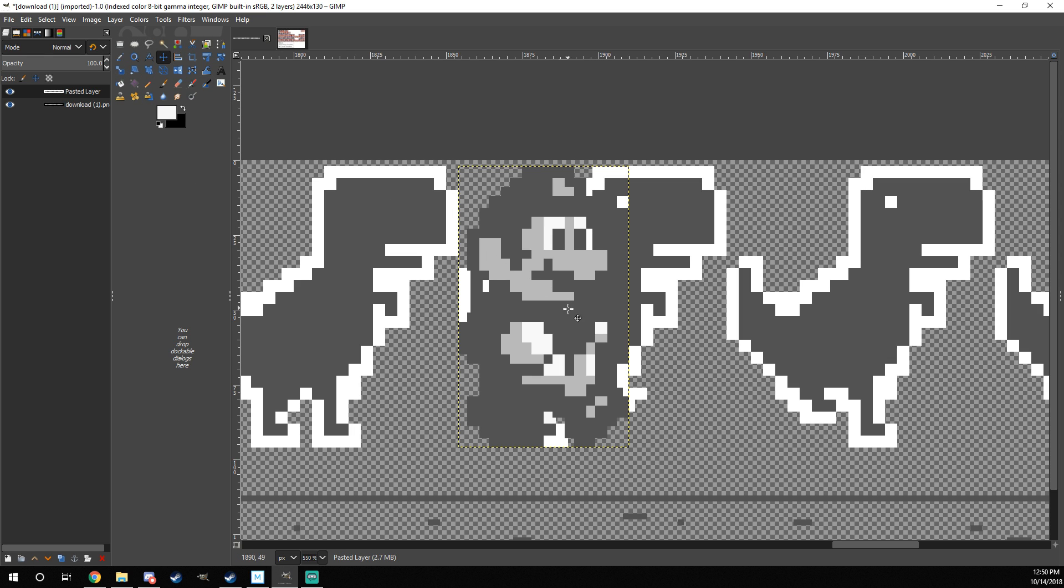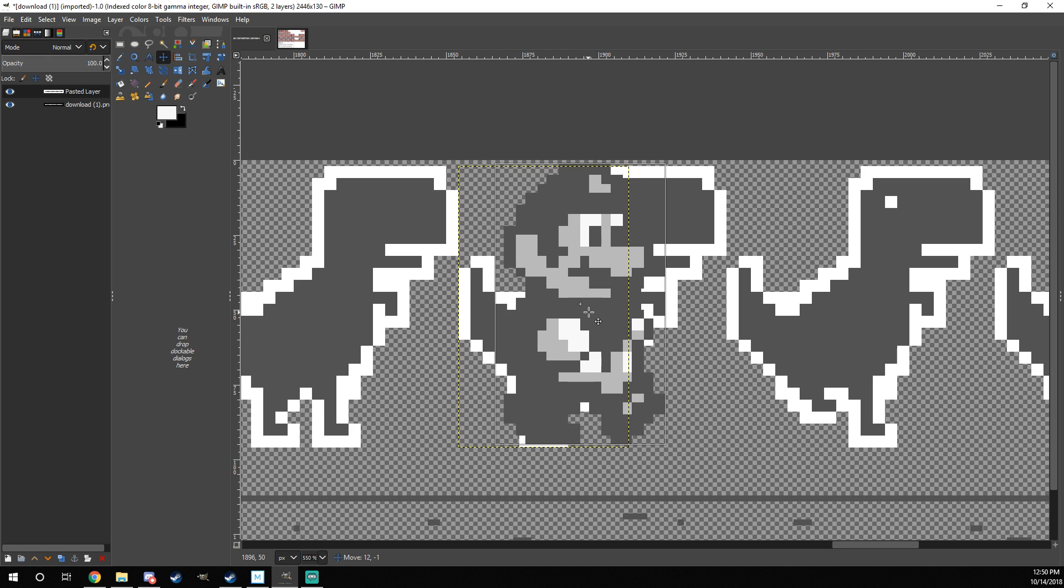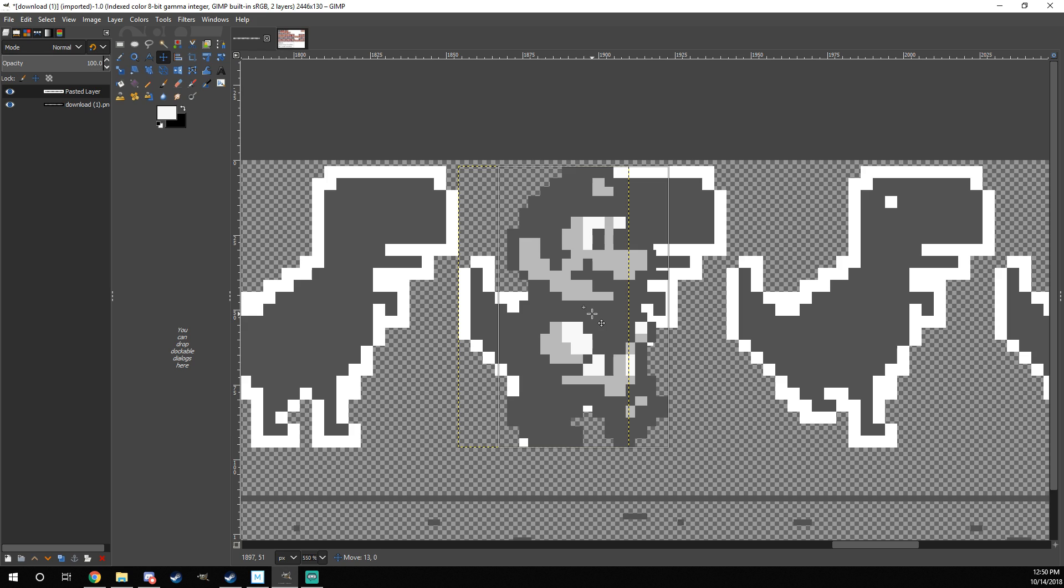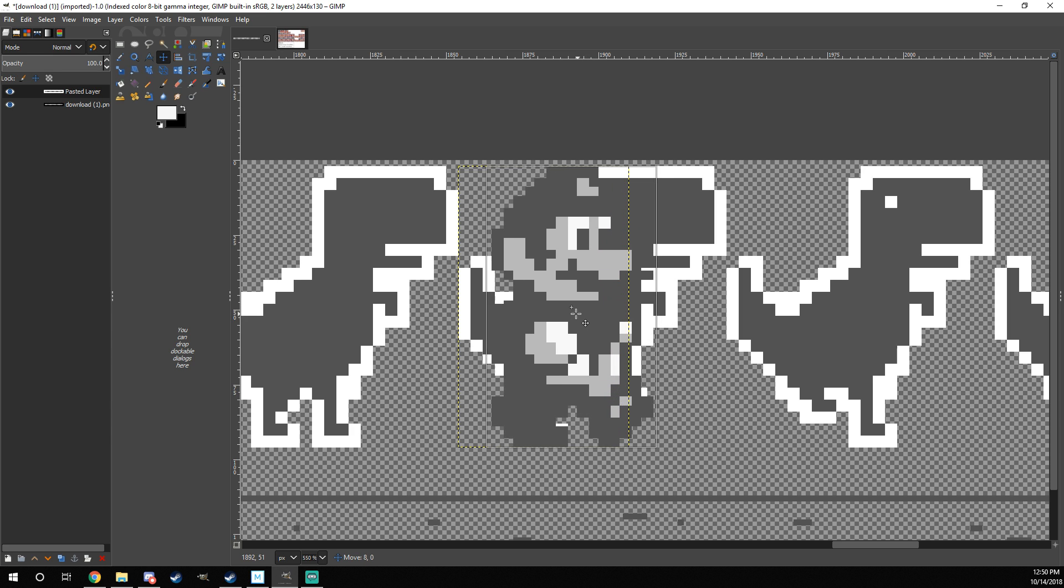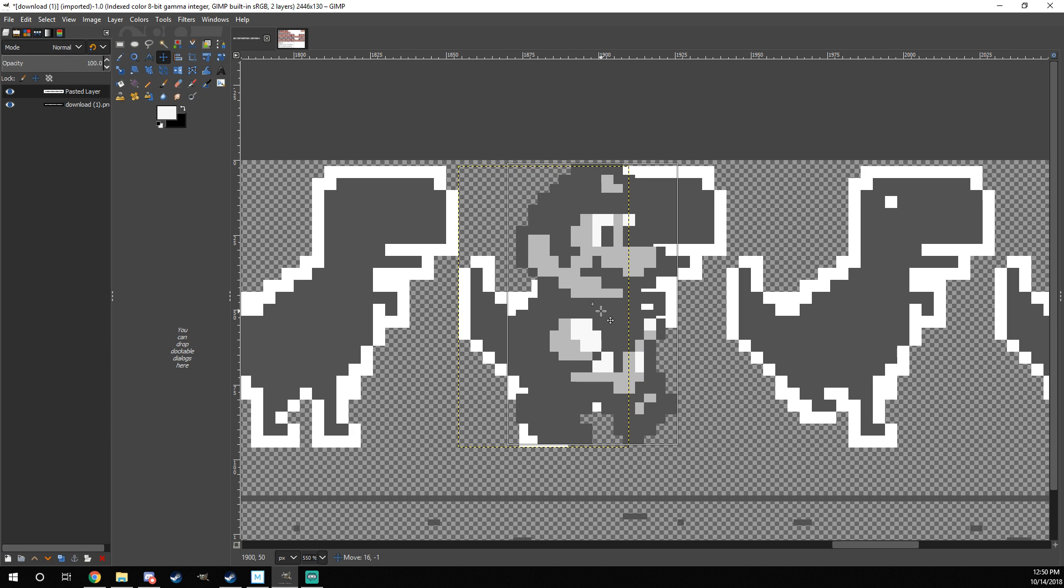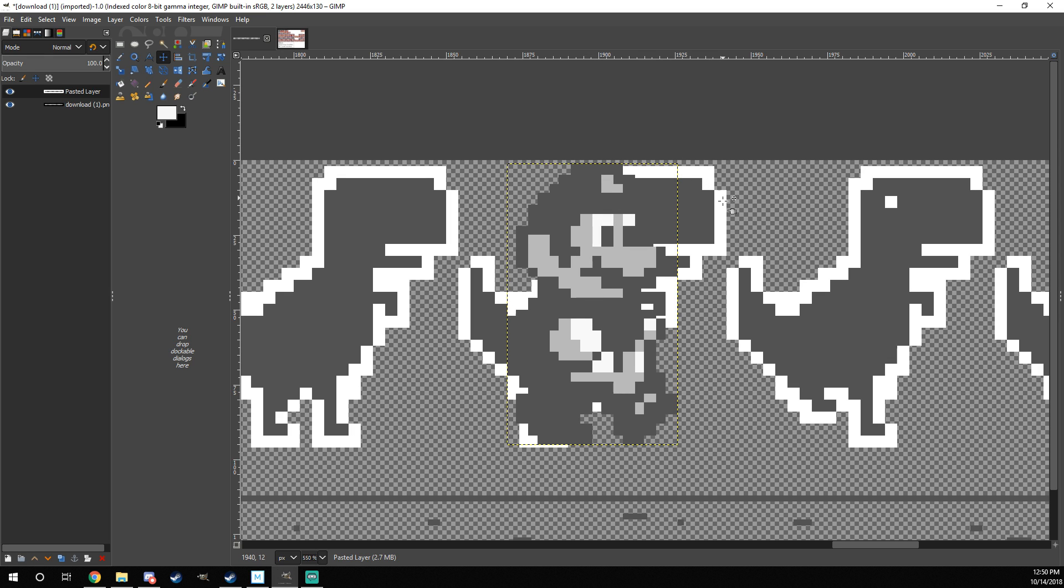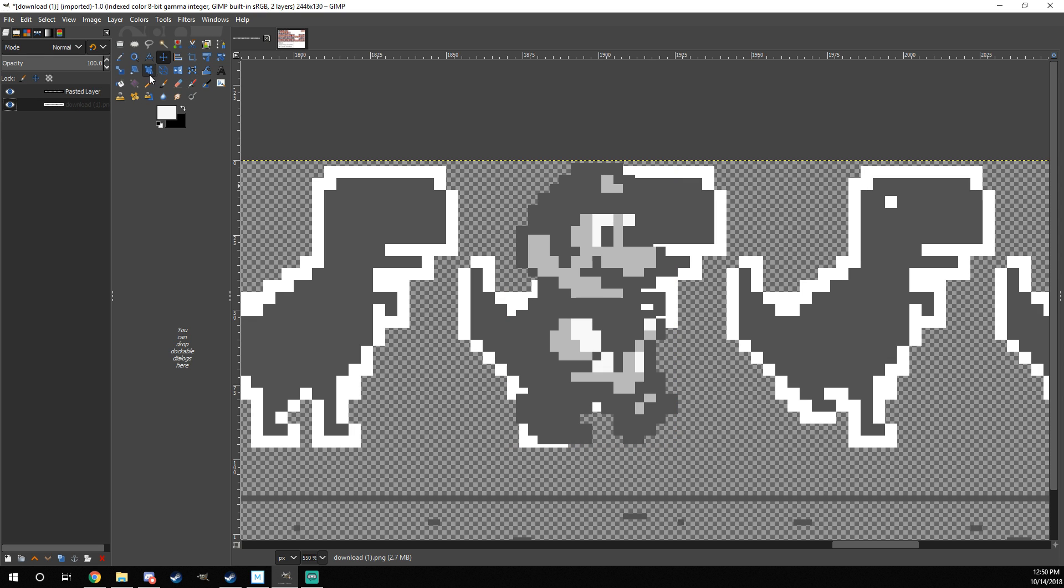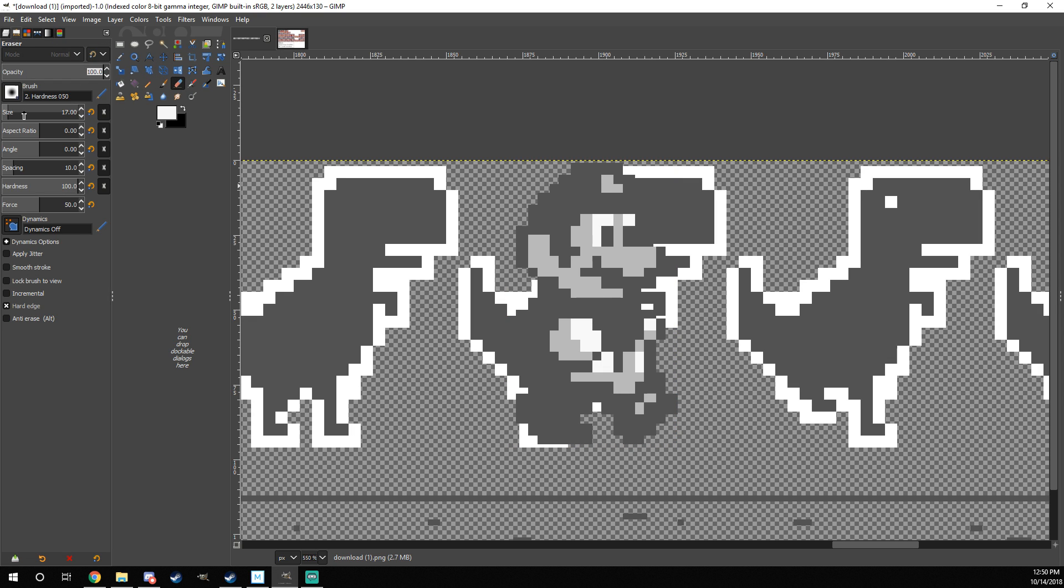First off, we need to make sure that he's centered. You can eyeball this. It doesn't have to be super precise. But you can kind of count the pixels. So there's like 1, 2, 3, 4 on that side. And 1, 2, 3, 4 on that side of the dinosaur. So you know he's centered on the dinosaur.